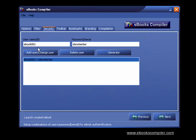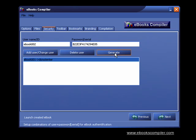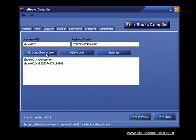You can also use the generator to assign a serial number. Add your username. Click the Generate button and a random serial number is displayed. Now click the Add User button.